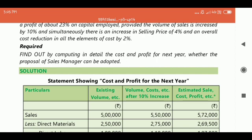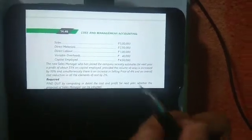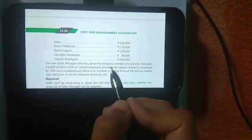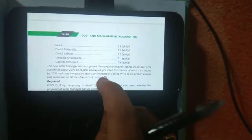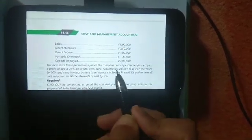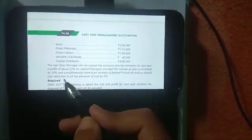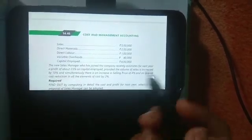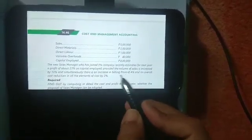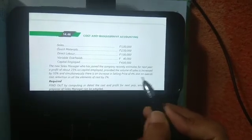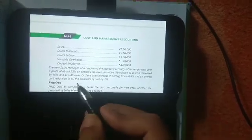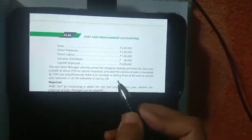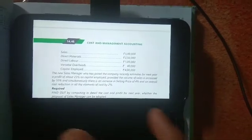We are required to find out by computing in detail the cost and profit for the next year whether the proposal of the sales manager can be accepted or not. In this question there will be three scenarios: first under normal conditions, second when sales is increased by 10 percent, and third where the selling price is increased by 4 percent and there is a cost reduction by 2 percent. So we have to make three columns.